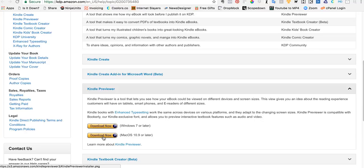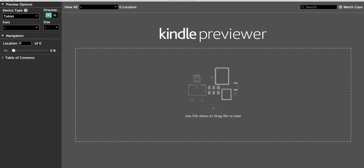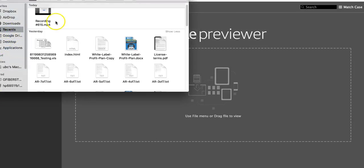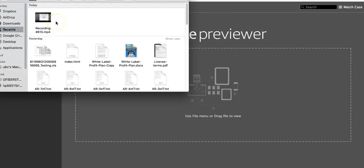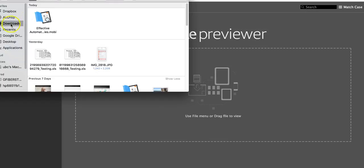So what I'm going to do now - I've already downloaded the previewer to my drive and I have it available. So here it is, this is the Kindle Previewer. I'm going to grab that file that I just had downloaded and I'm looking for where to go.